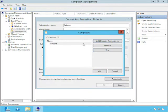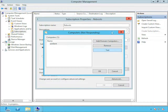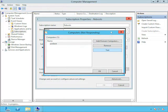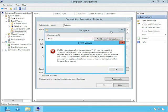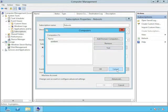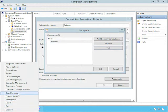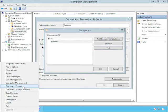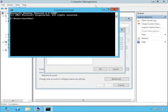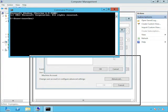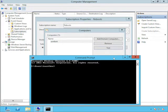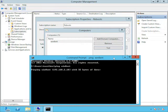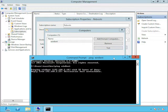Collector subscriptions are also known as pull subscriptions because the collecting computer is pulling the events from all the other computers in the organization. The other option is source computer initiated. And source computer initiated starts with the computer that's forwarding the events rather than the computer that's collecting the events. Source computer initiated subscriptions are also called push subscriptions because the computer with the event is pushing it to the collecting computer. So we'll start with a collector initiated subscription.